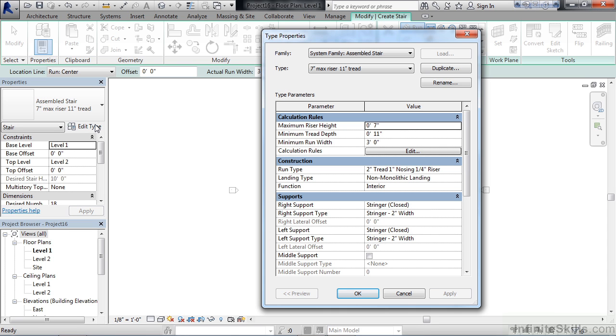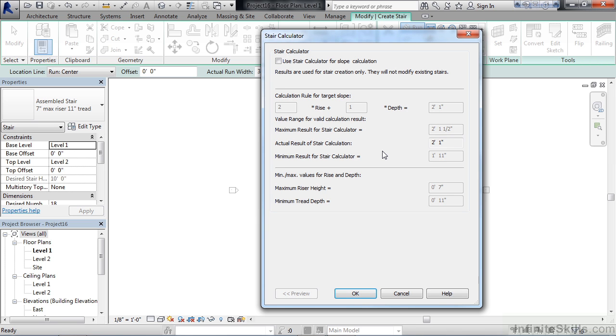You also have a minimum tread depth, meaning the tread cannot be any narrower or shorter in this case than 11 inches. Now there are also calculation rules for calculating slope. Most of this is automatic, and if you click on the button for that, you'll see that a lot of this is grayed out. You also see the various settings for the riser height and tread depth are grayed out on the bottom as well.